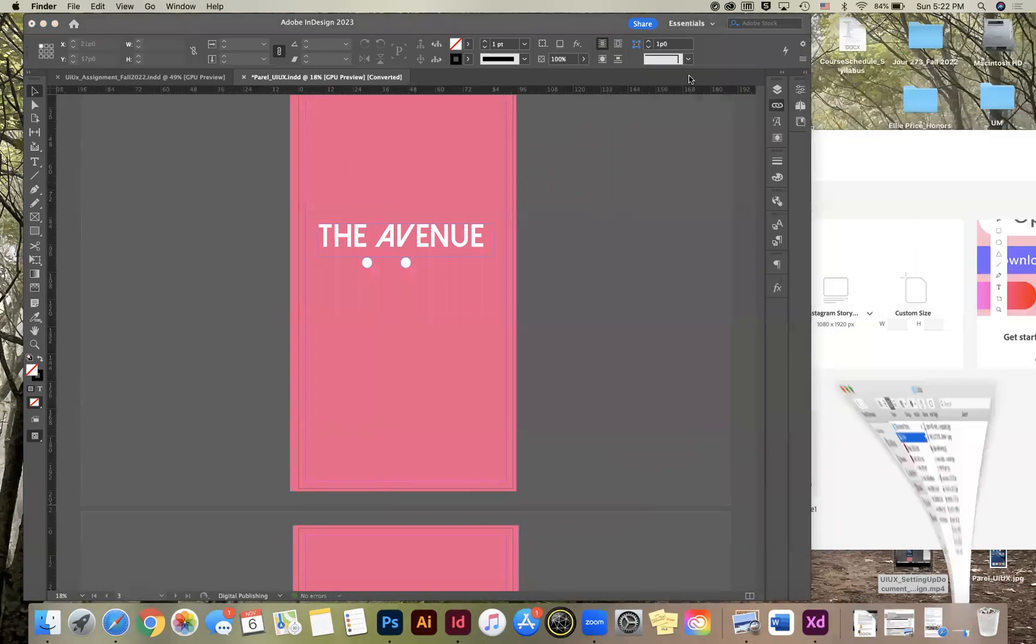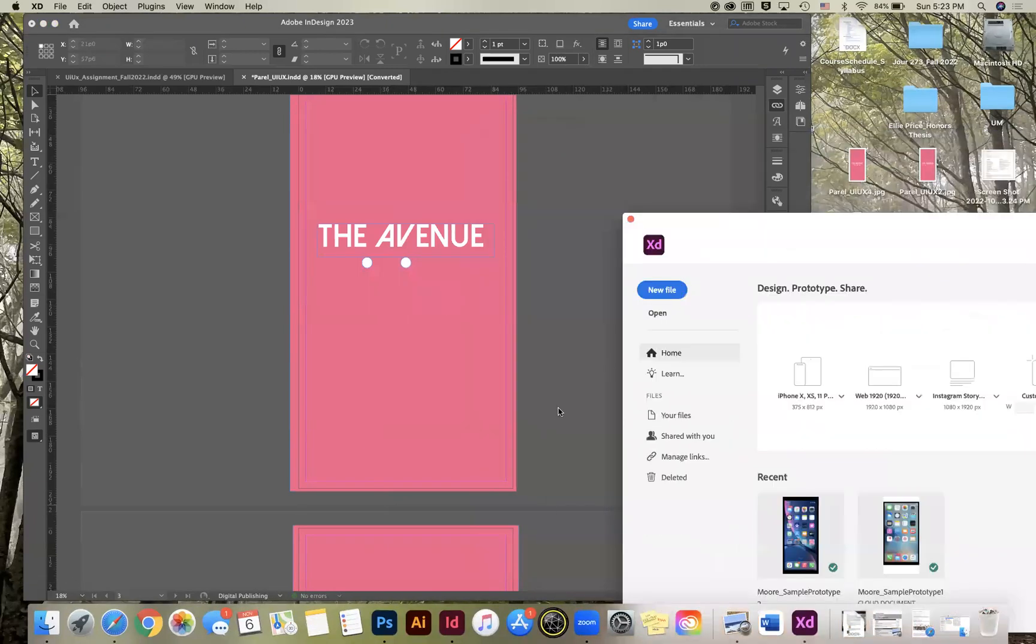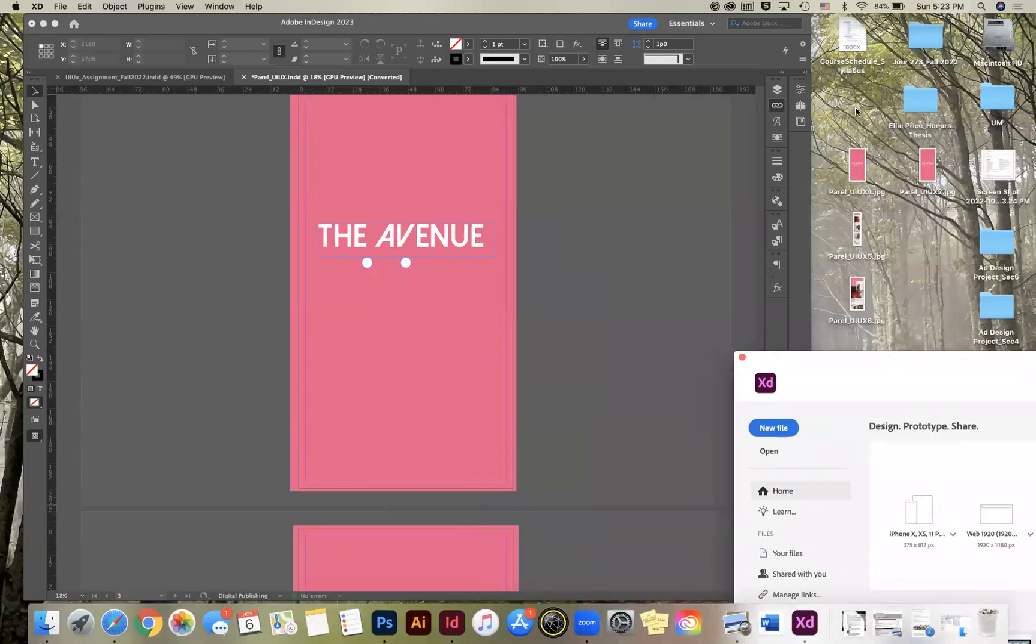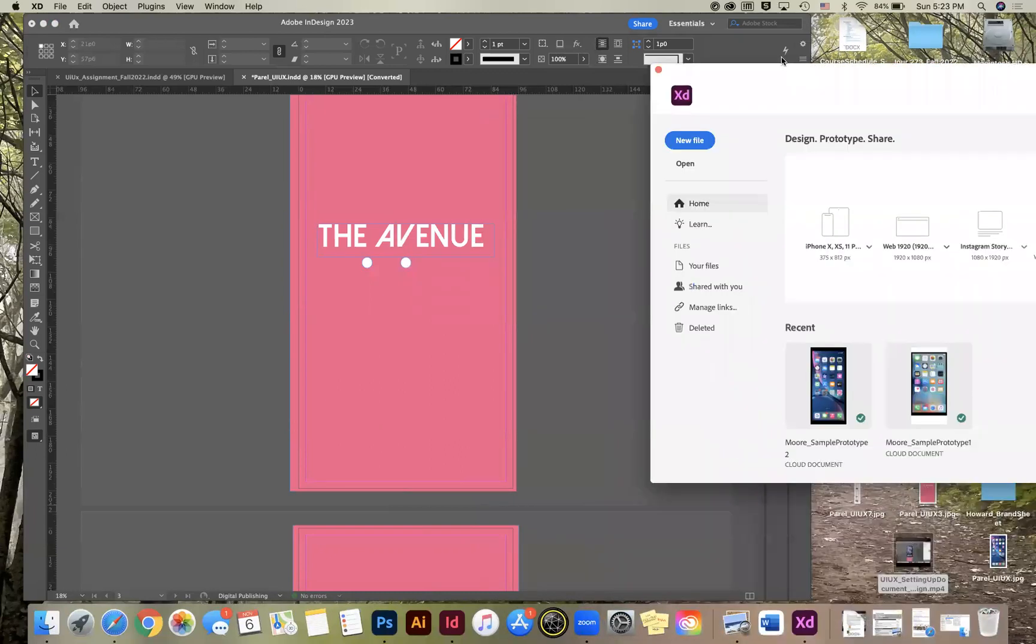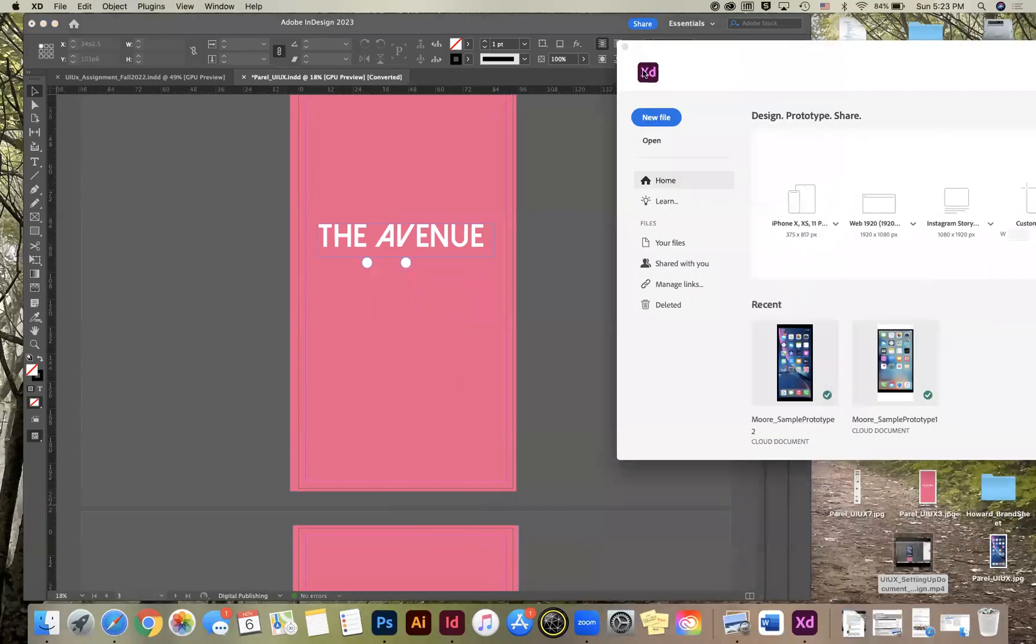So you can see some of the pages here. They're on my desktop. So we're going to have that and then we're going to open XD.